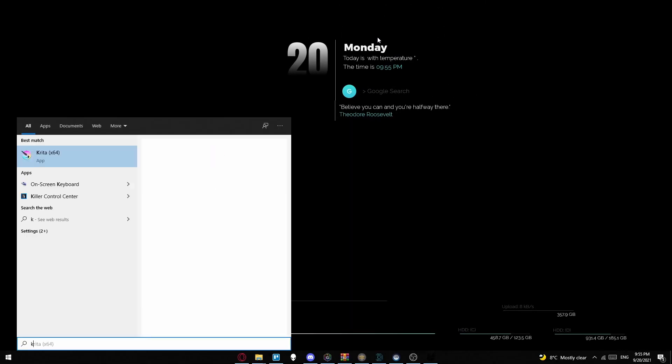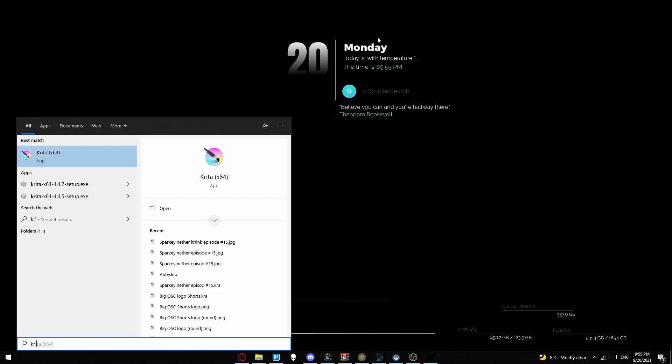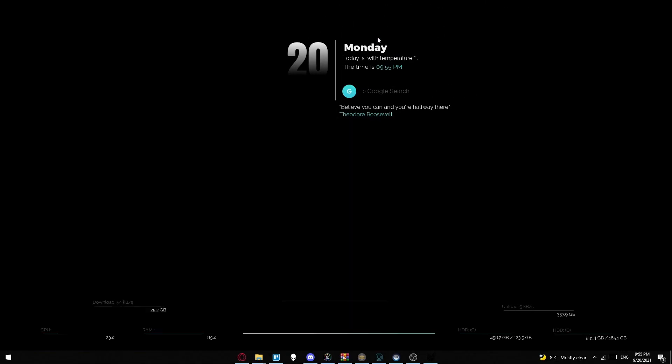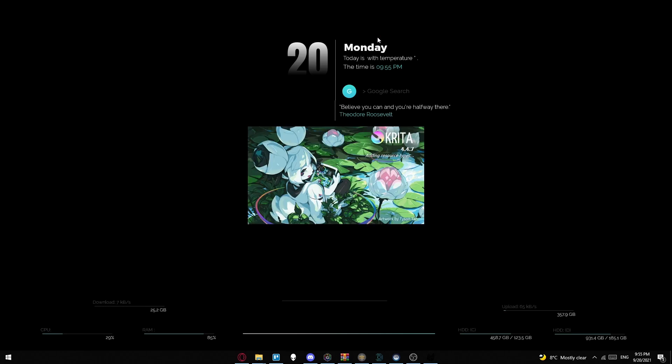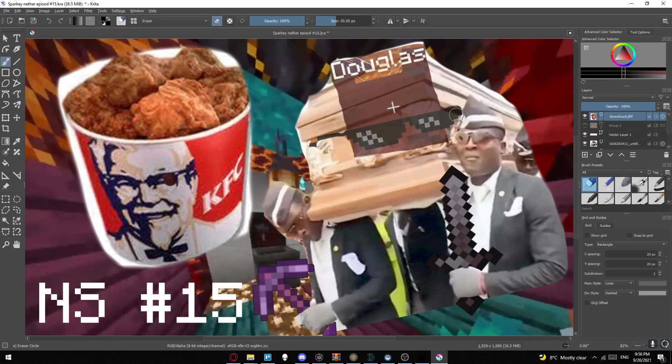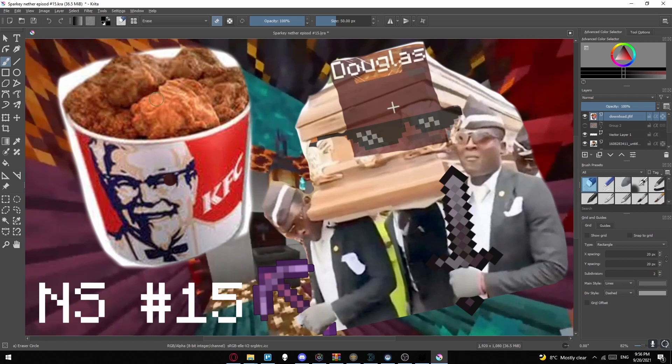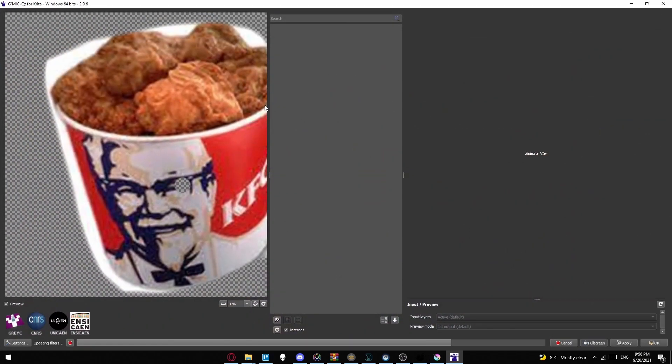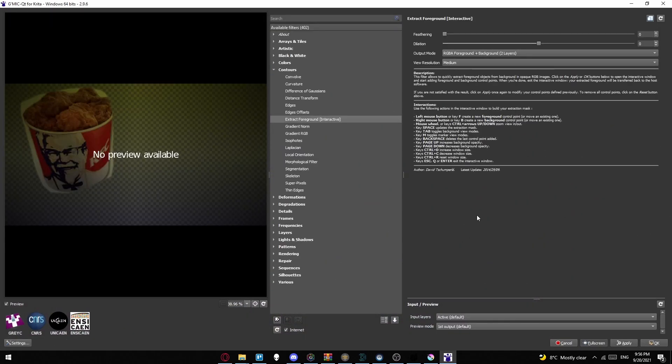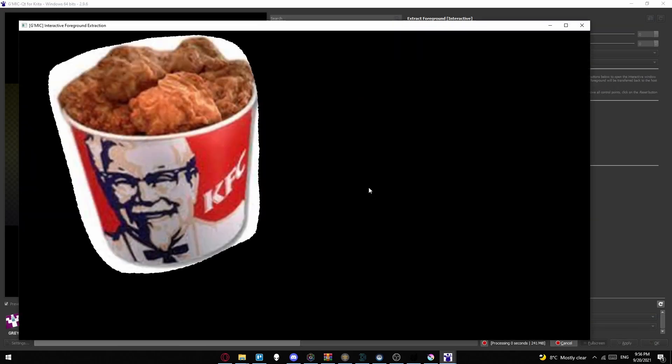Then you can open your file program and in the file program, when you go to gmic and go to the plugin that you were at before, you should now be able to use it. For me it's extract foreground. Now I can use it simple and easy.